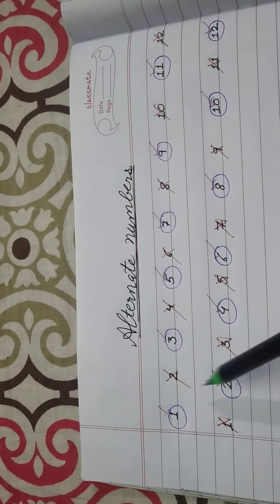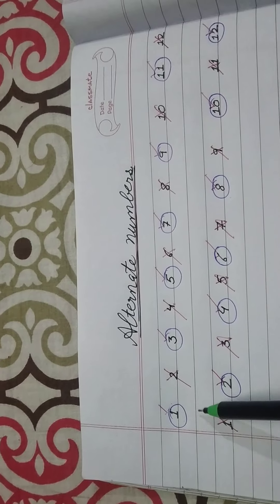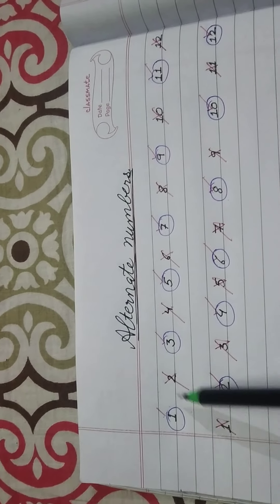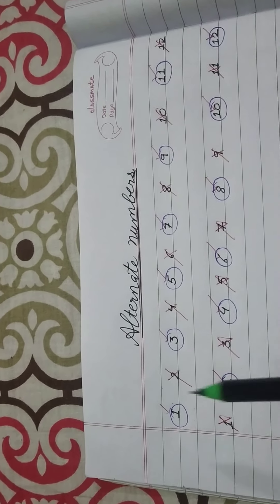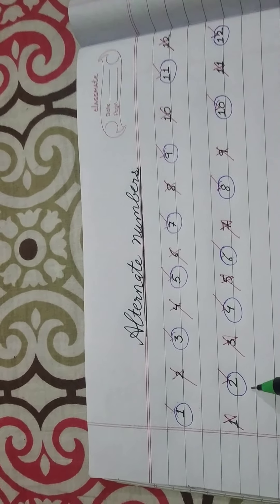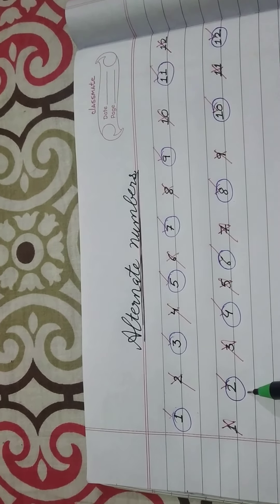So these are the two methods. You are taking alternate numbers: 1, 3, 5 or you can take this way 2, 4, 6. Fine?